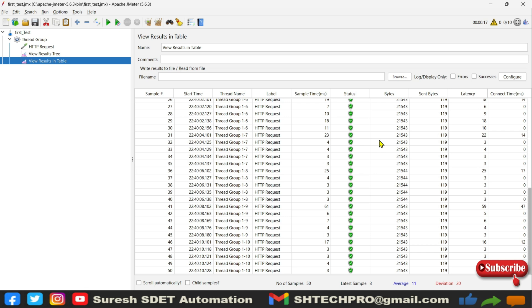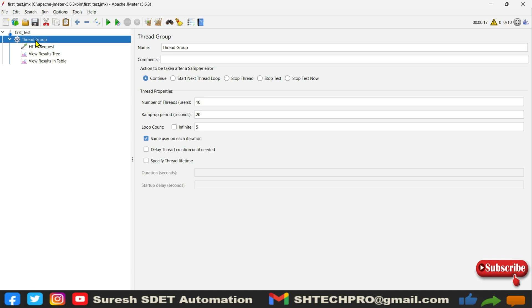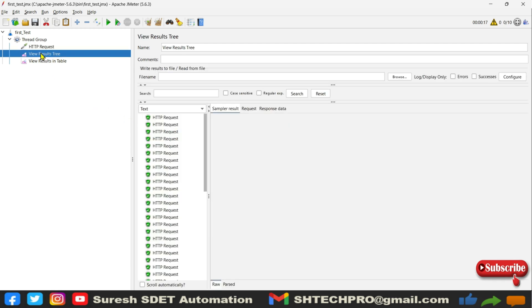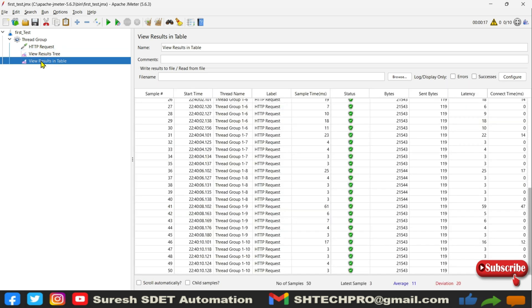We have other listeners too and will go deeper into each one as we progress. We have successfully executed our first test. To recap: we created a Test Plan, added a Thread Group via right-click → Add → Threads, configured users and ramp-up time, added an HTTP Request sampler with server name, protocol, and GET method, then added View Results Tree and View Results Table listeners to check results. I hope this session was helpful. If you are new, please subscribe. Post any questions in the comments — thank you.